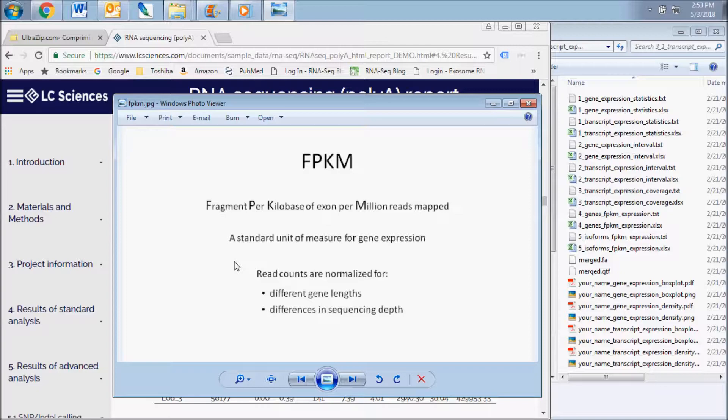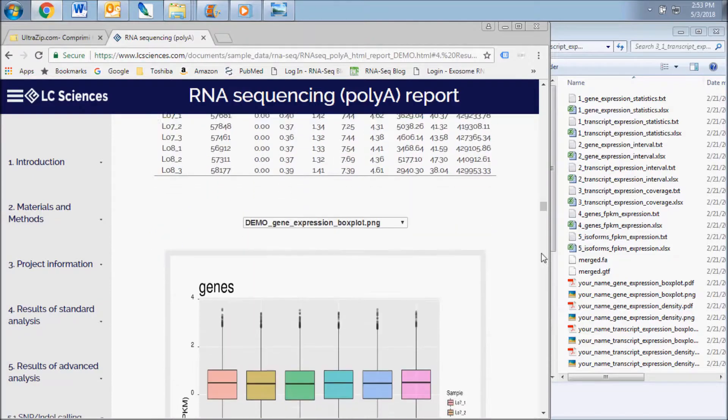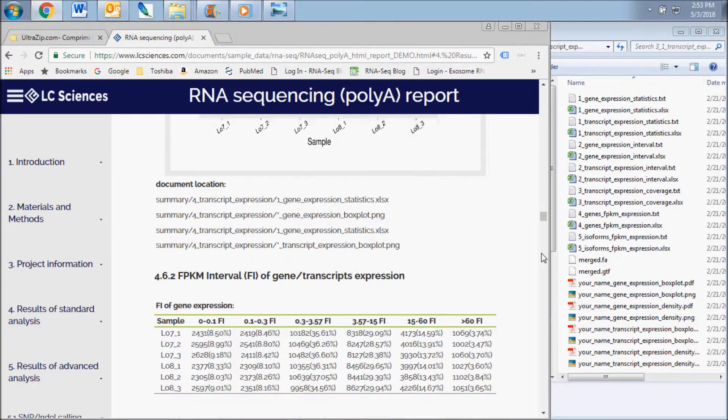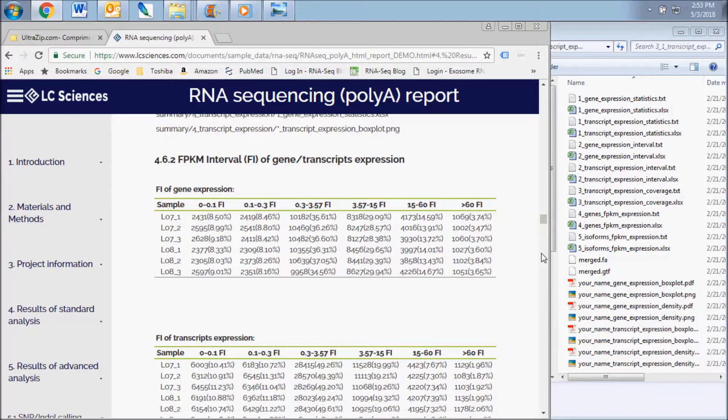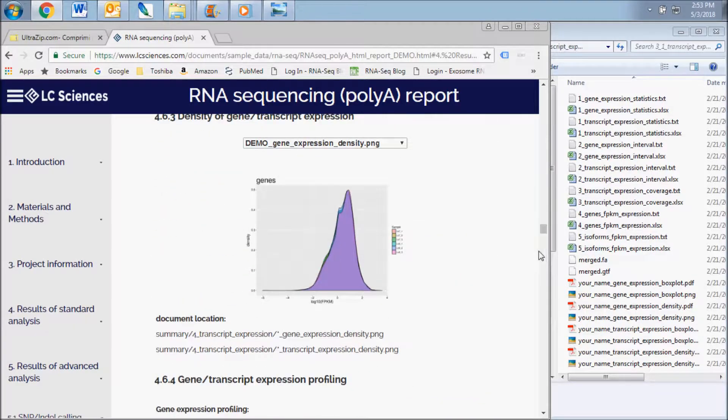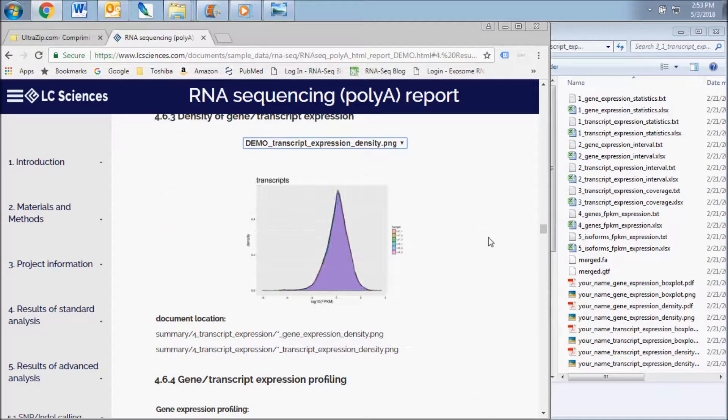The data in the box plot, the FPKM interval chart, and the density graph give a comparison of the overall gene expression between samples. Significant variations in overall expression between samples would be apparent here.